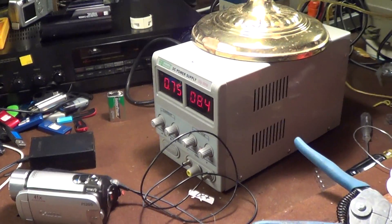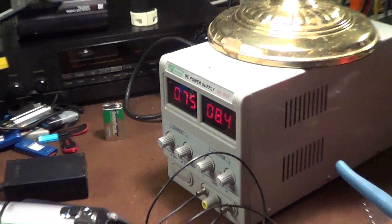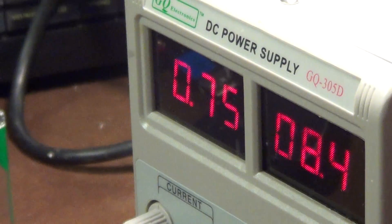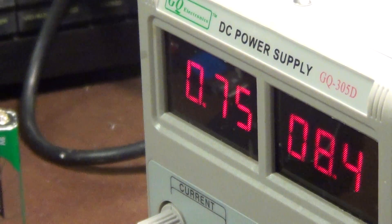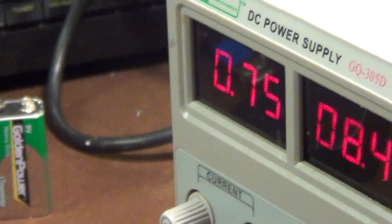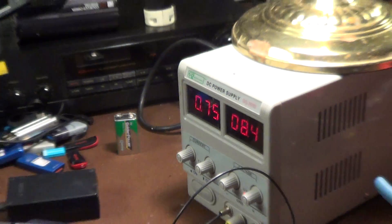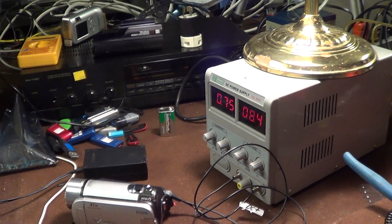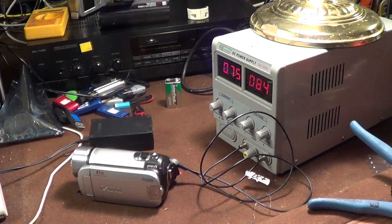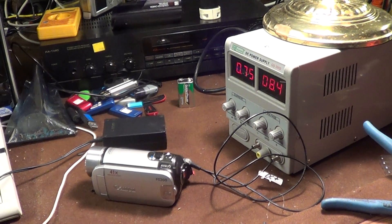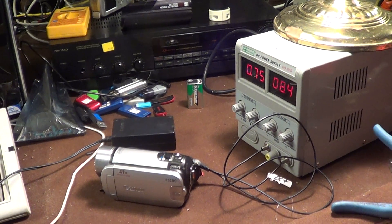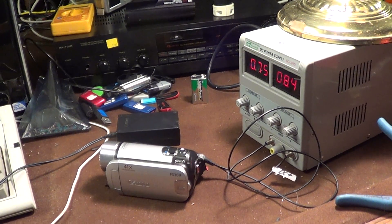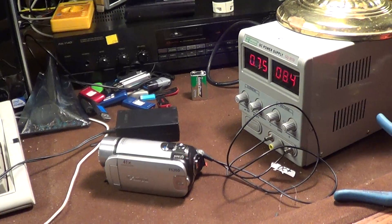So figuring that this power supply was down for the count, I clipped it off, hooked it up to my variable regulated power supply and it hit the current limit big time. The amperage shot way up and the voltage dropped way down and that was when I realized that the problem probably wasn't in the poor innocent FS200 power supply brick itself.